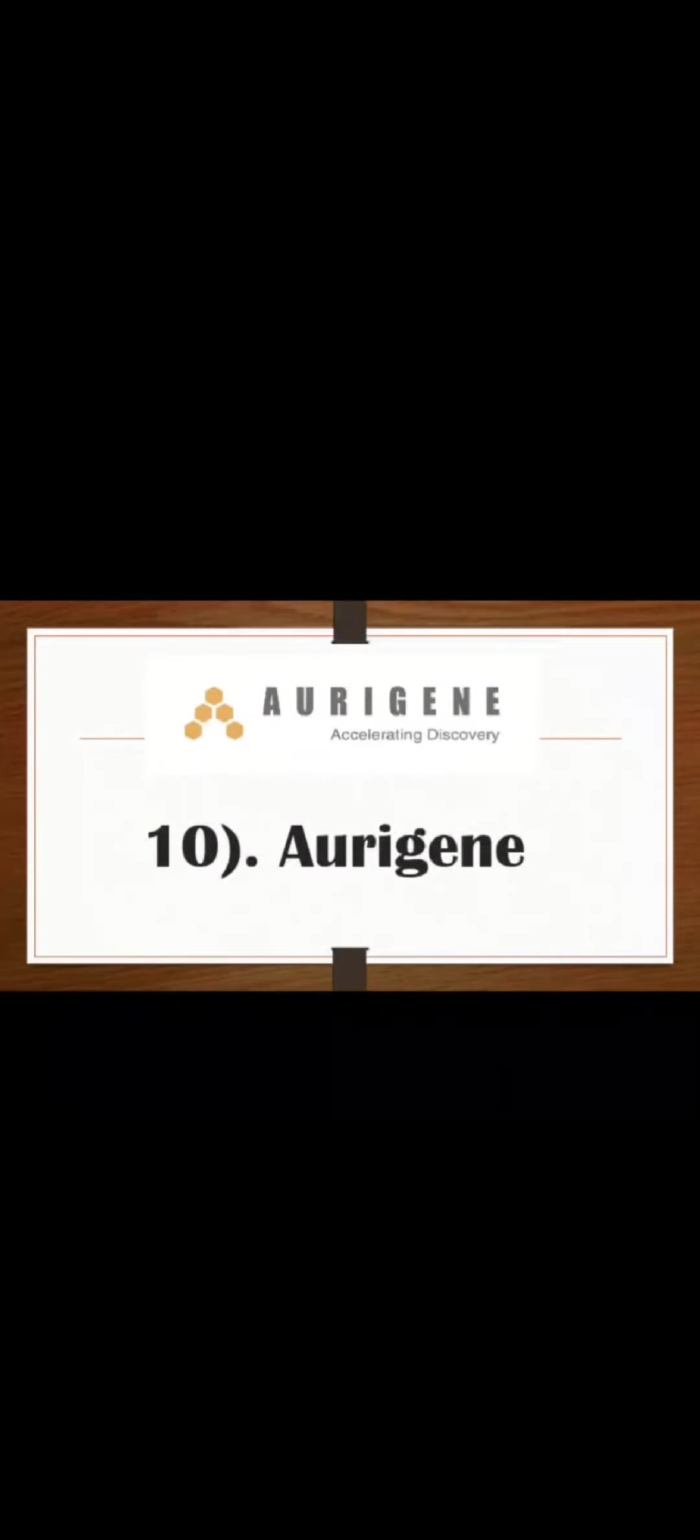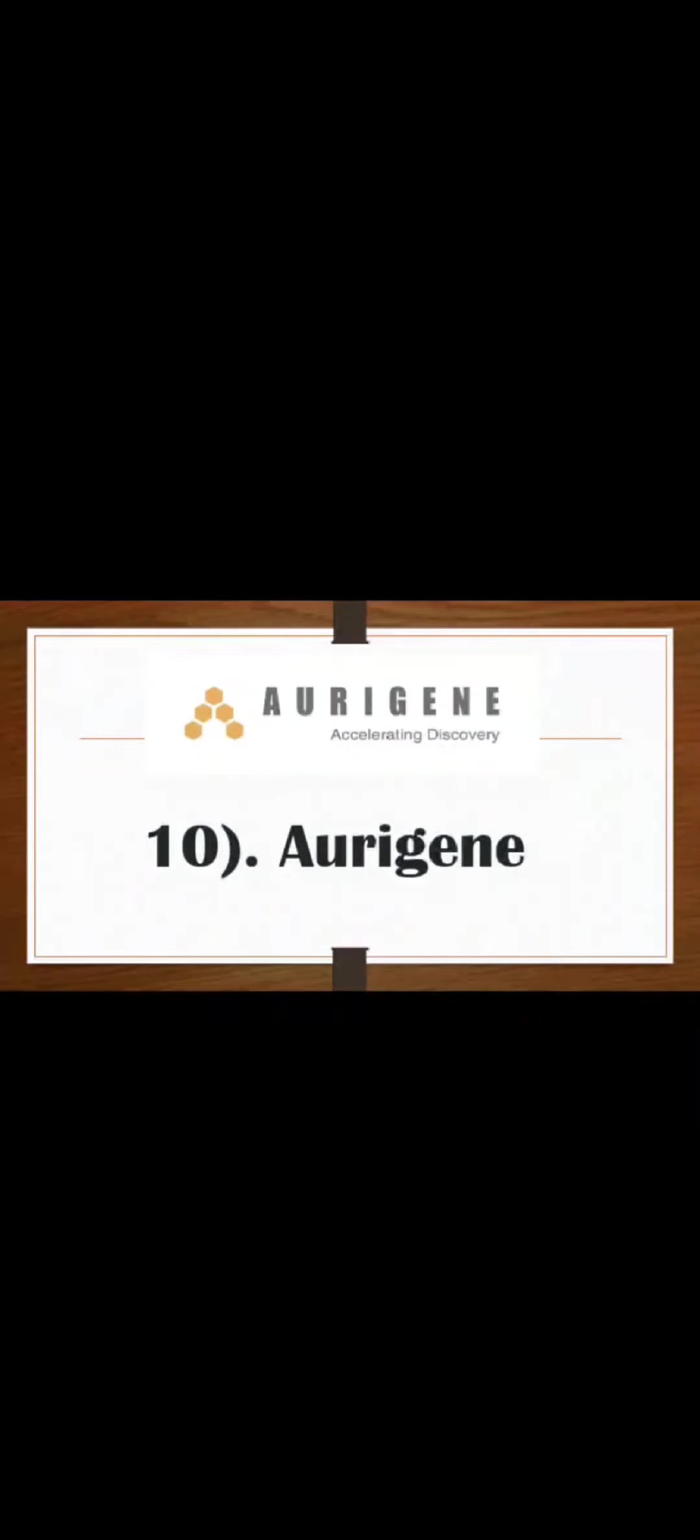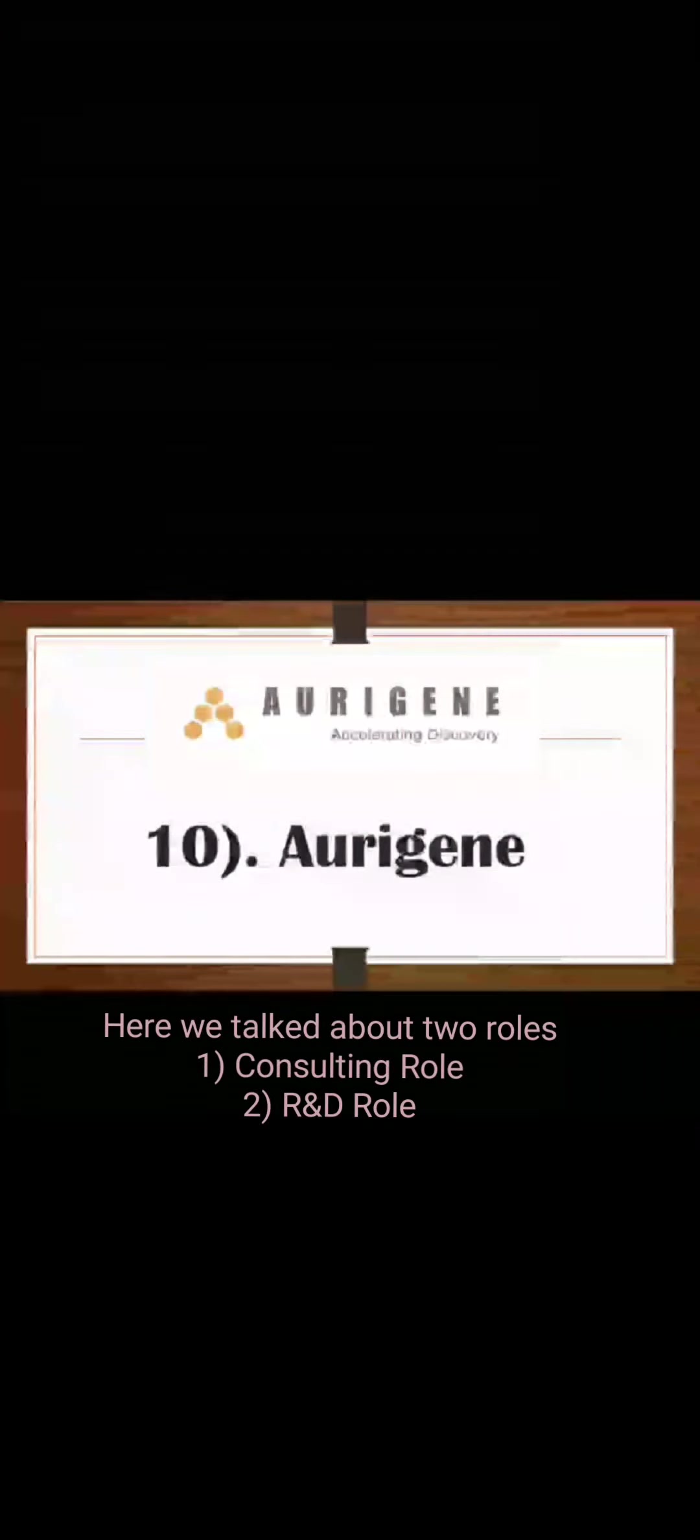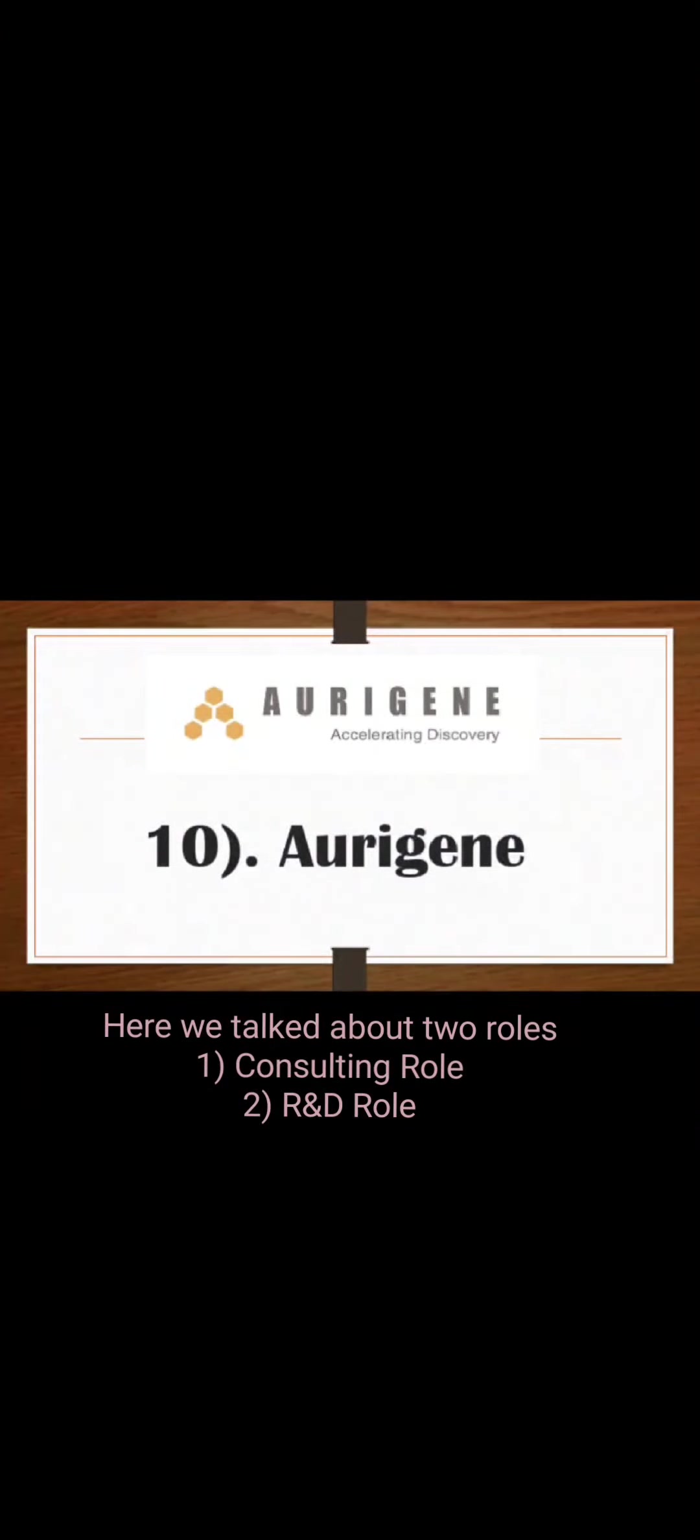So these are the 10 companies that come for placements at NIPER Mohali. Again guys, it is not that it is only 10 companies coming. Of course Mohali is a very big college so there are many companies coming, but here I have only 10 companies listed. In this video we have to know that there is a consulting role and R&D role and beyond that there are many roles.